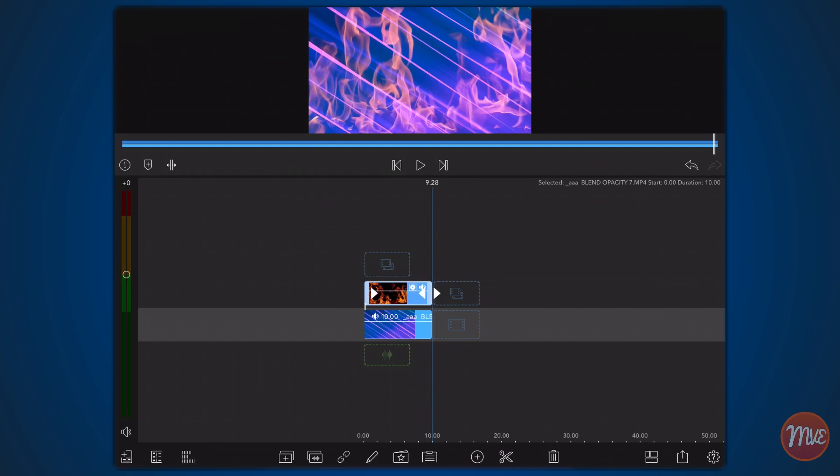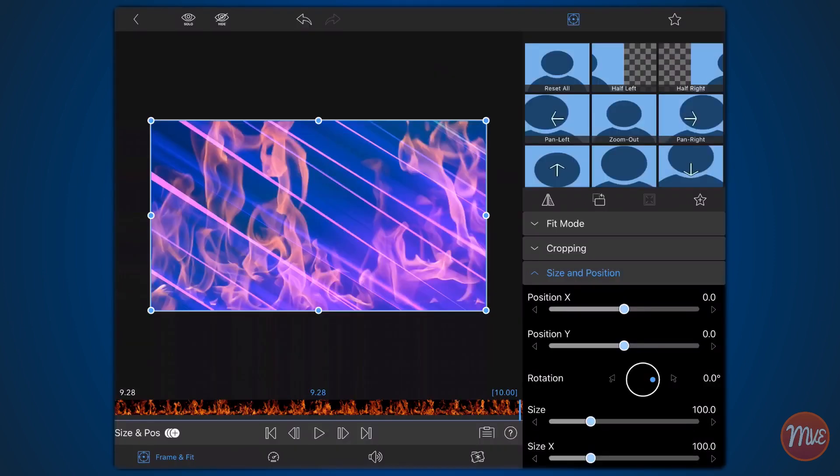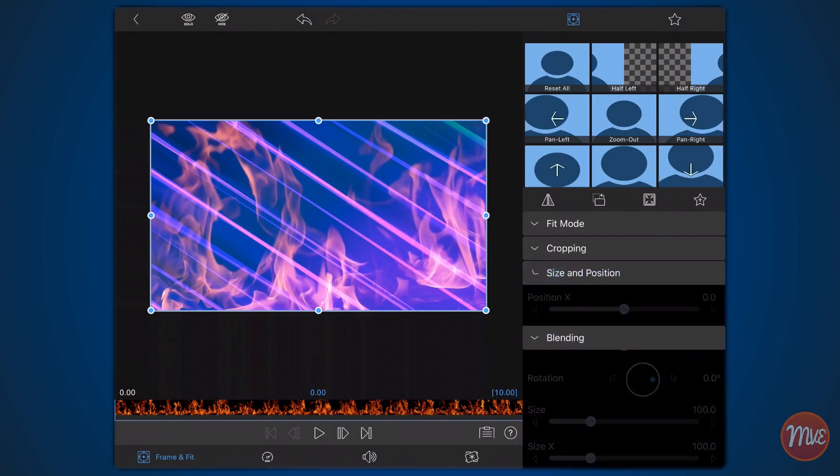Edit the clip containing the footage of the fire. Tap on the frame and fit tab if it's not already selected. Expand the blending area and change the selected blend mode from screen to the last item in the list, Silhouette Luma.